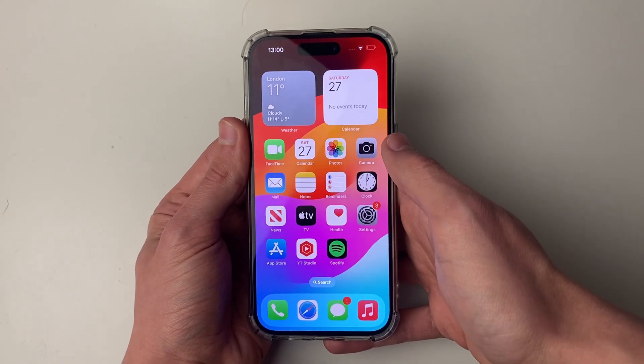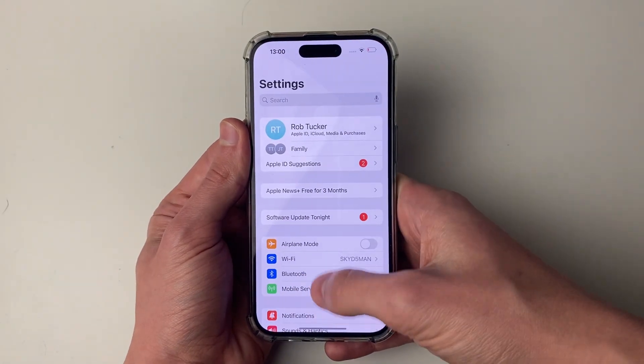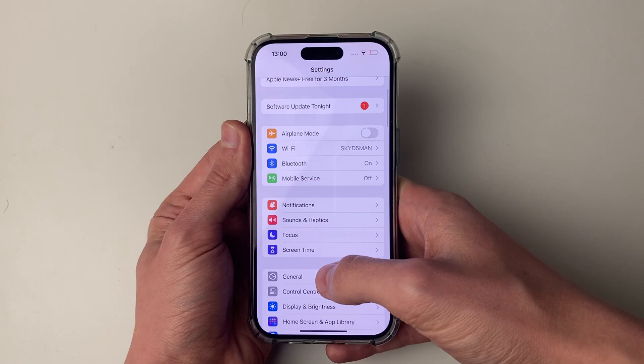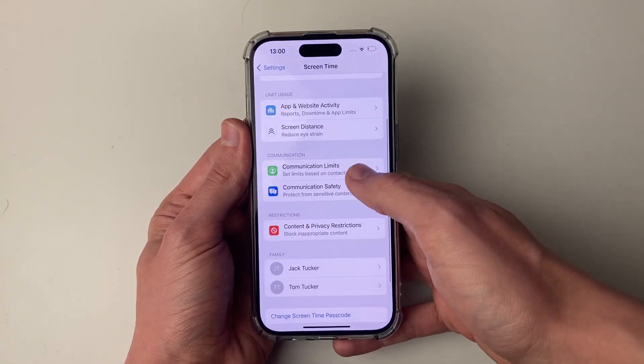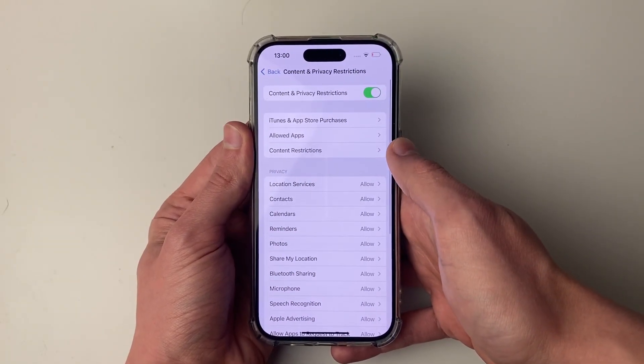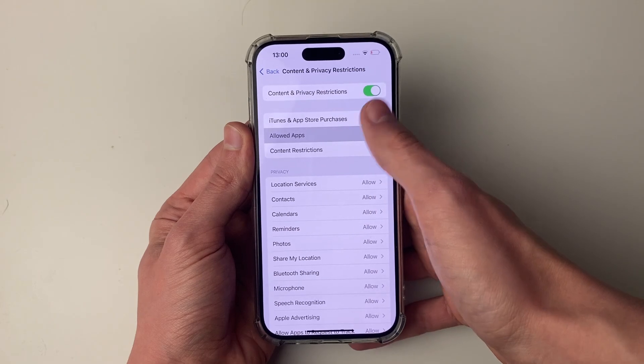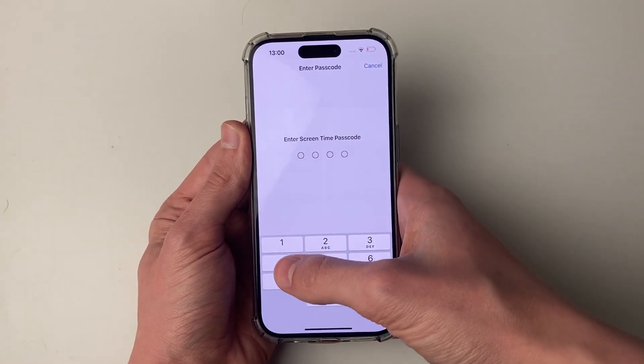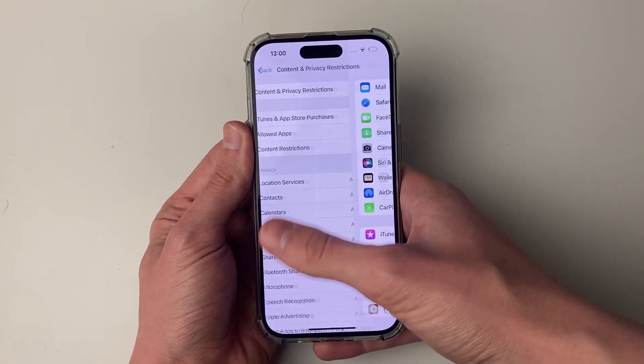If you're finding the camera icon has completely disappeared, then open your settings and scroll down to screen time, and then click on content and privacy restrictions, and click on allowed apps. You'll need to enter in your screen time passcode.